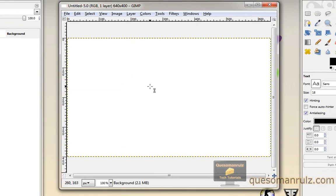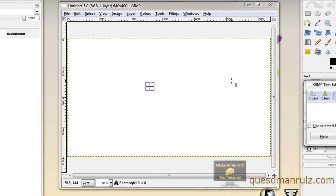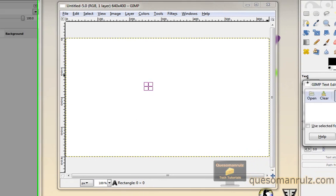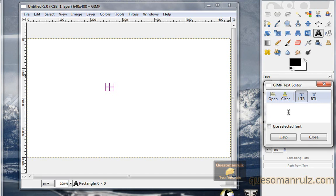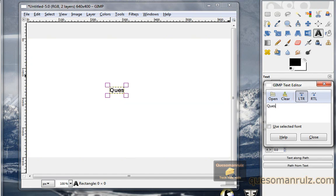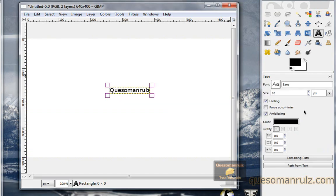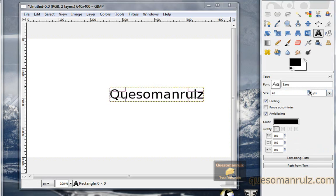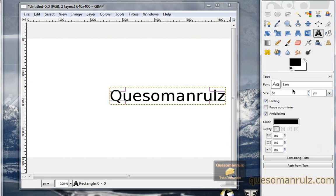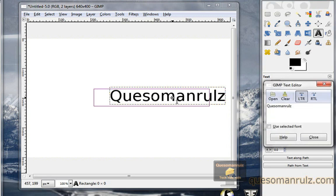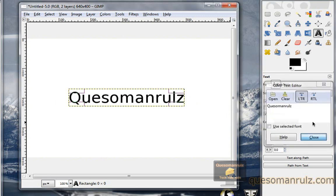Let's first off start by just typing in whatever we want our text to be. You need to go over to this text tool. I'm going to do Caso Man Rules for the example. Now what we probably need to do is increase the font size. Let's make it 50. And we can position it where we like. I'm going to move it to the center.